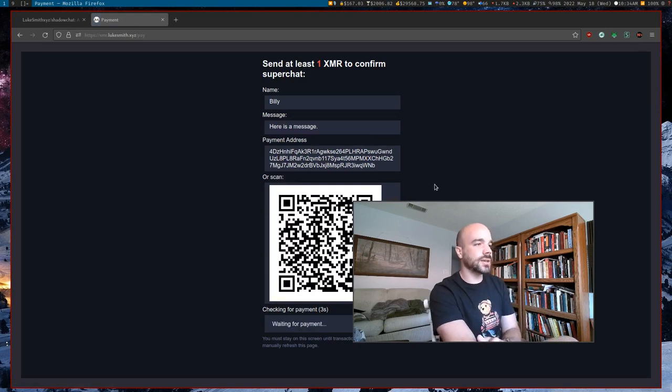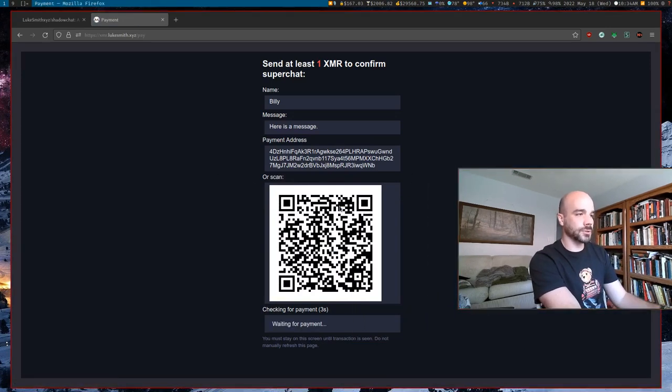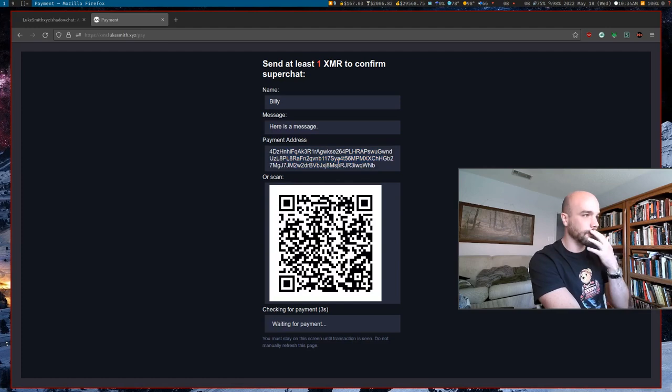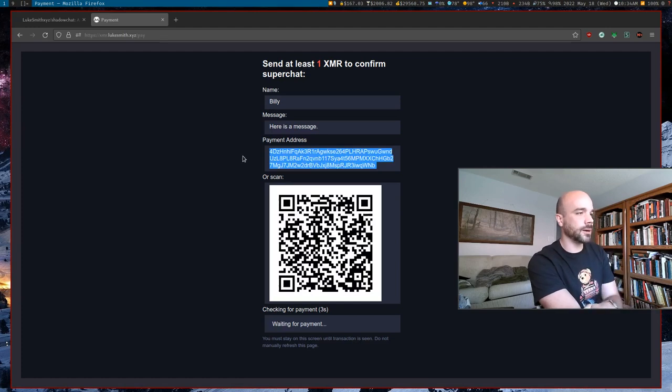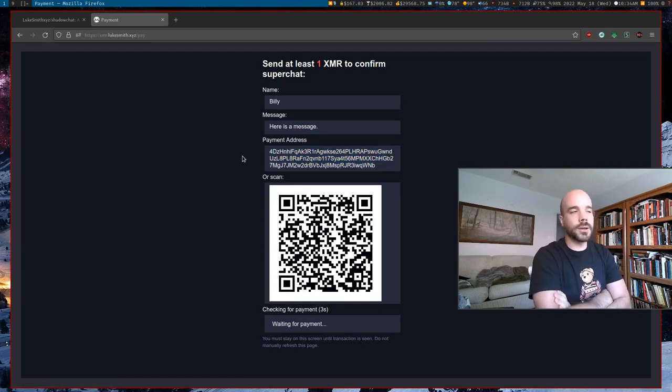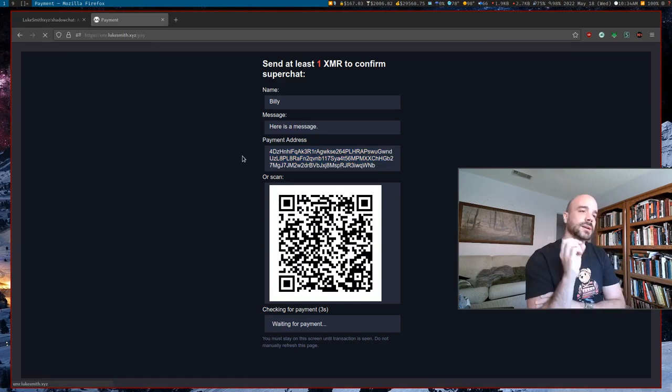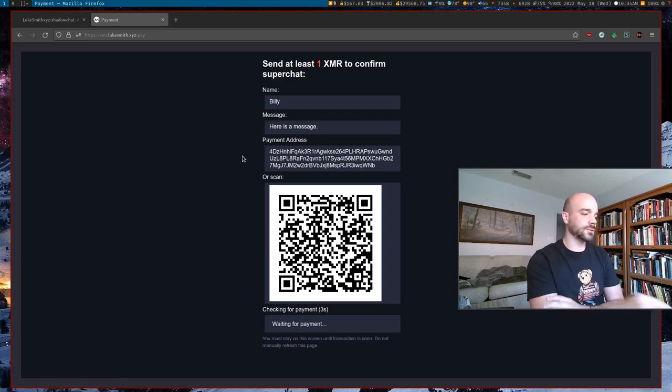And I can just say pay. And then you just send one Monero to this address, which of course you get a QR code or if you want to copy it, you can do it as well. And once that happens, it actually does three things.